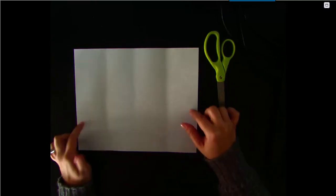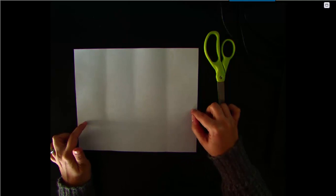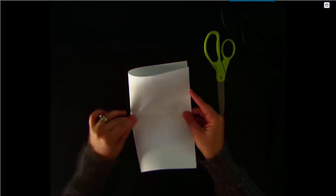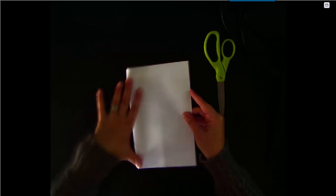To make your foldable, hold your paper horizontally. First, make a crease in the middle to find the center of the paper, then open it up.